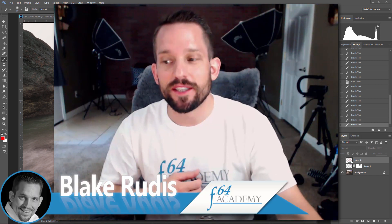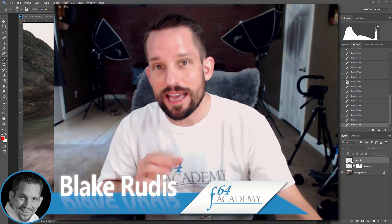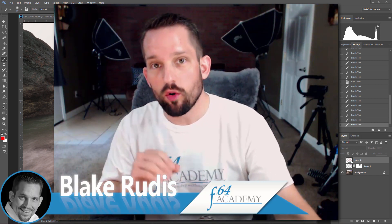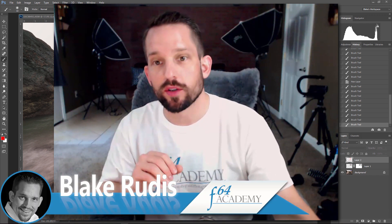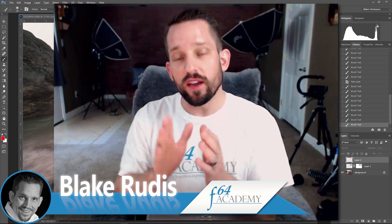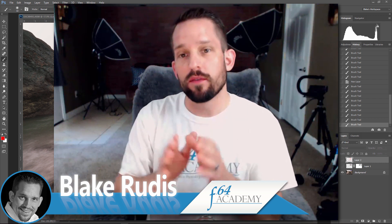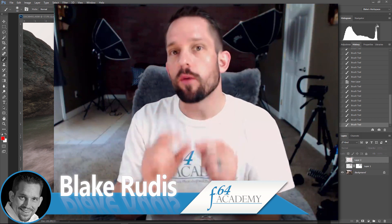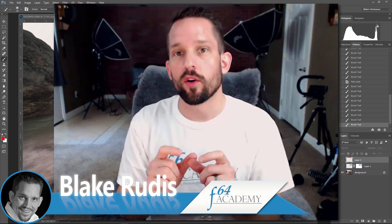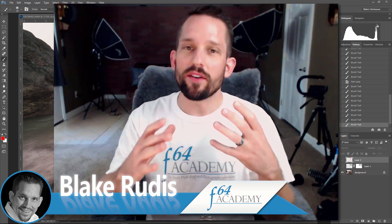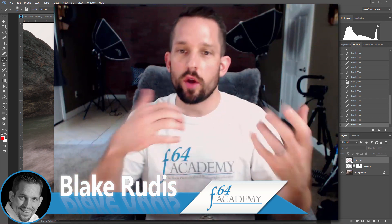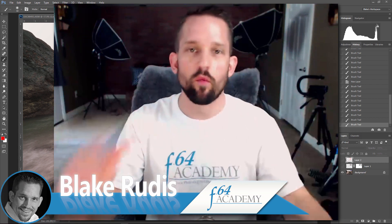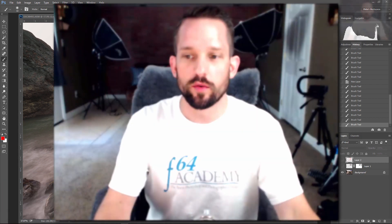Hello, Blake Rudis here with F64 Academy, and today I want to show you a really cool magic trick in Photoshop where you can fix the perspective of a very small element in your photograph without having to use all these perspective and warping correction tools.